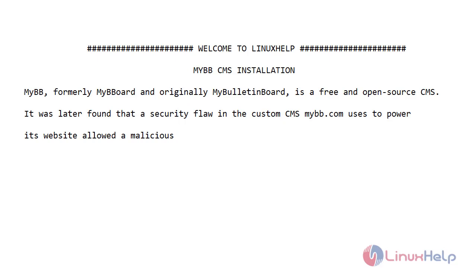MyBB, formerly MyBeeBoard and originally MyBulletinBoard, is a free and open source CMS. It was later found that a security flaw in the custom CMS MyBB.com uses to power its website allowed a malicious attack.